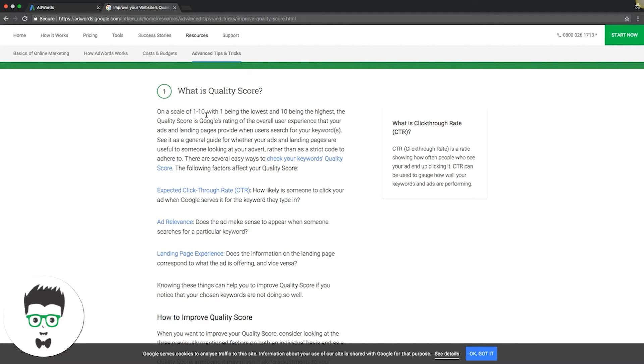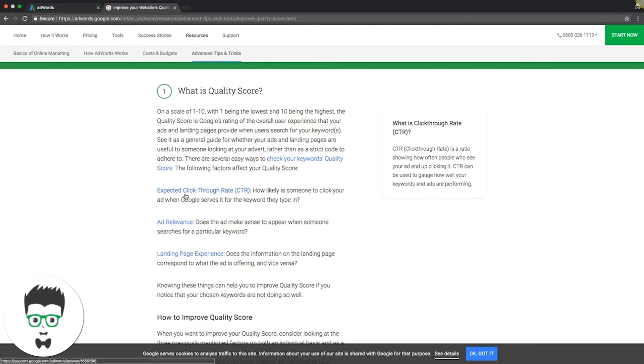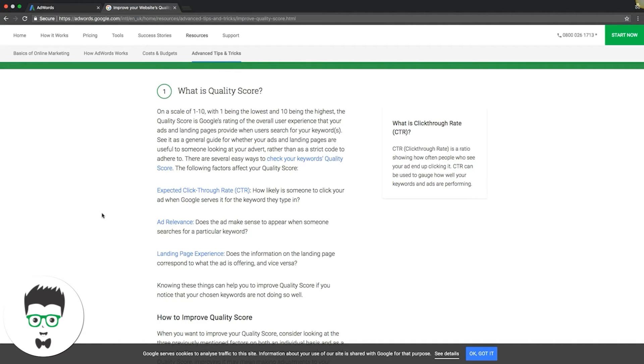On the back end in the AdWords campaigns, it's 1 through 10. Here are the factors into quality score. Again, it's still a little bit of a mystery to most people. We don't know how much weight each one carries. The best thing to keep in mind honestly is try and make everything you're doing as extremely relevant as possible, and you shouldn't run into any problems.